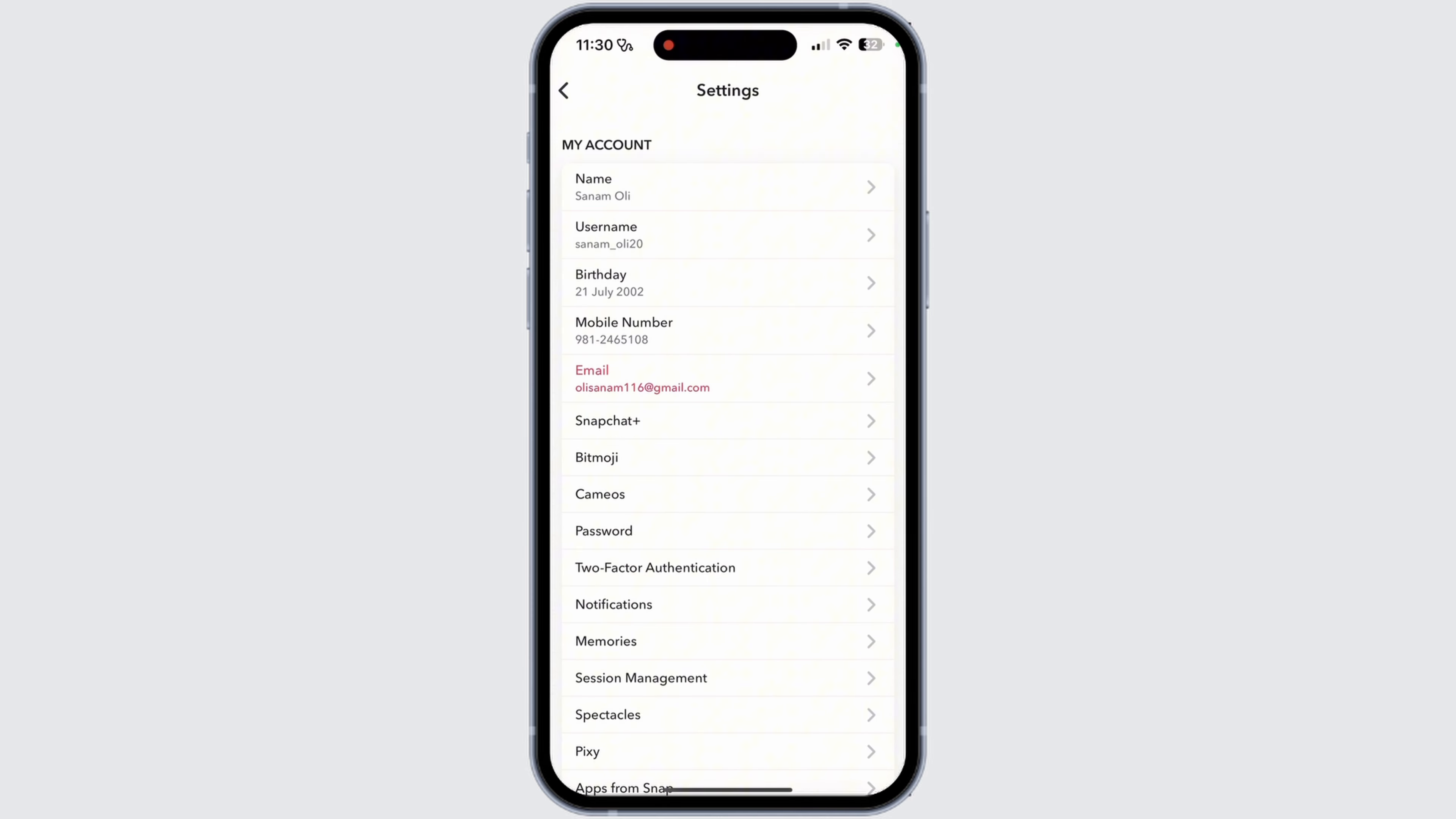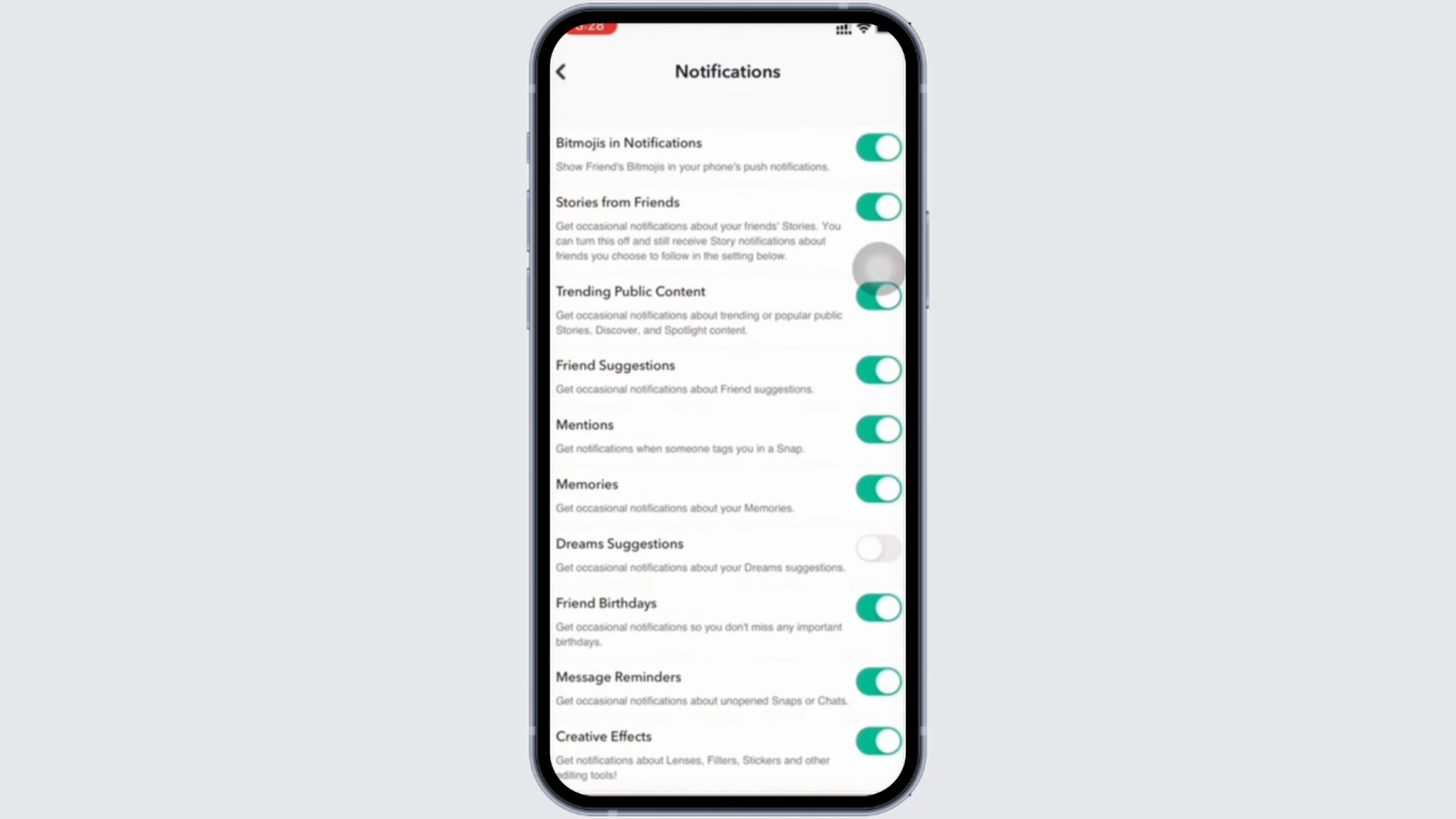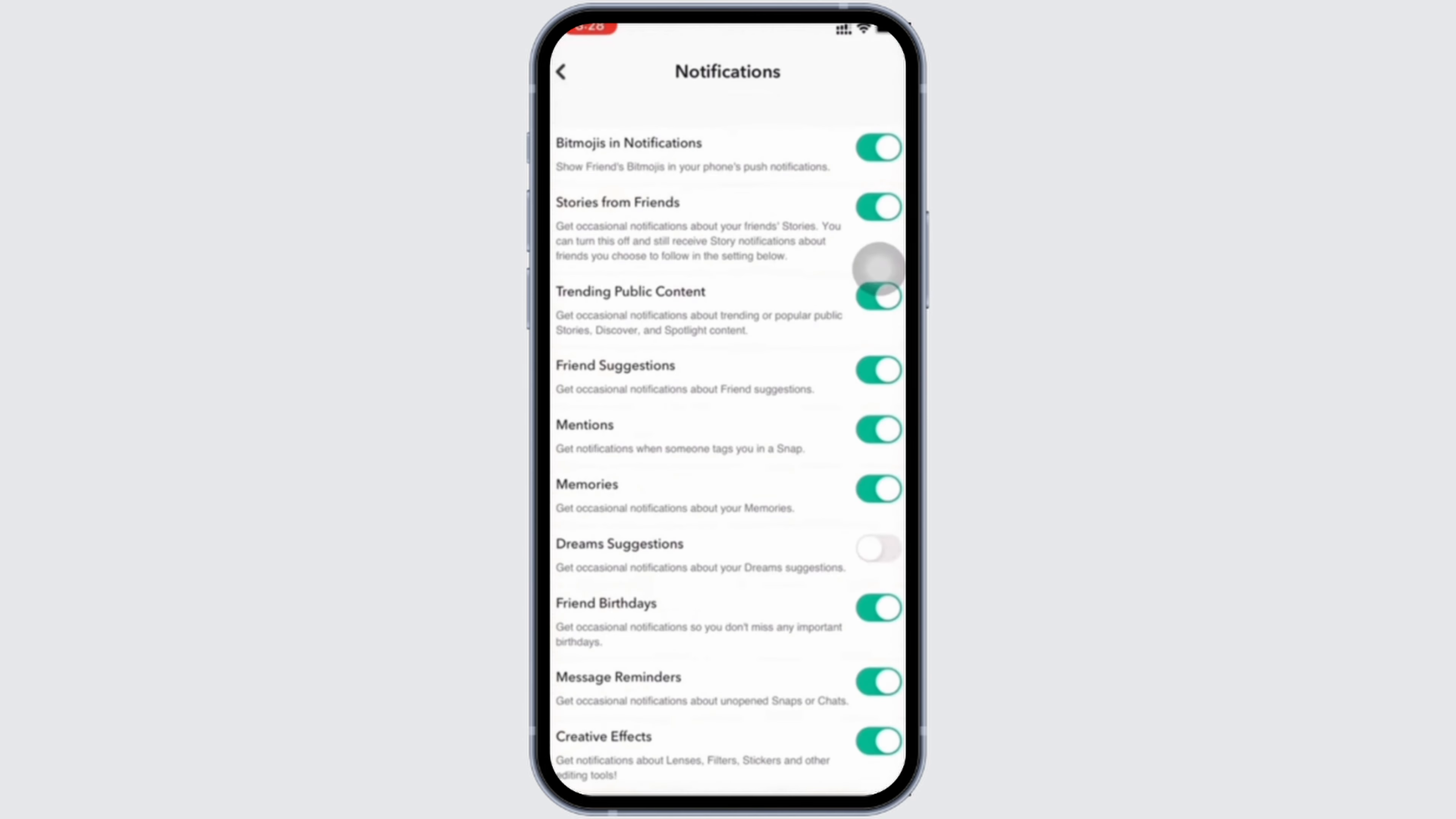After that, you need to scroll down. Select the option Notifications. Now you can pause the video if you want and take a screenshot because this is how exactly your notifications should look like. Make sure that except for Dreams Suggestion, all the other options are turned on.